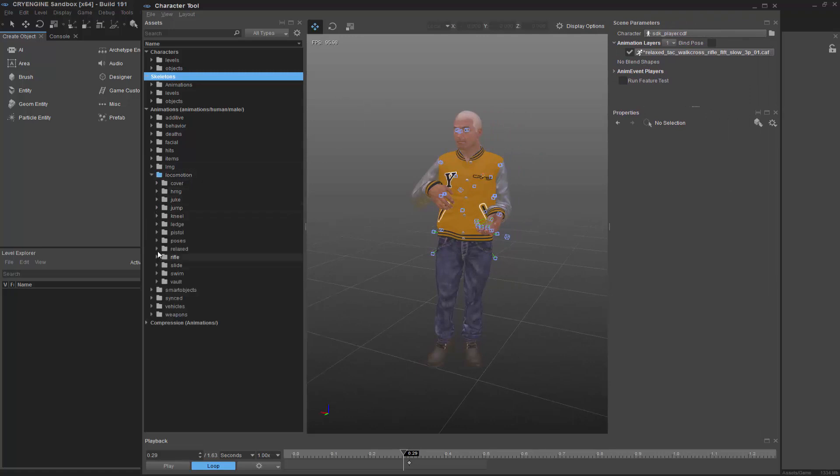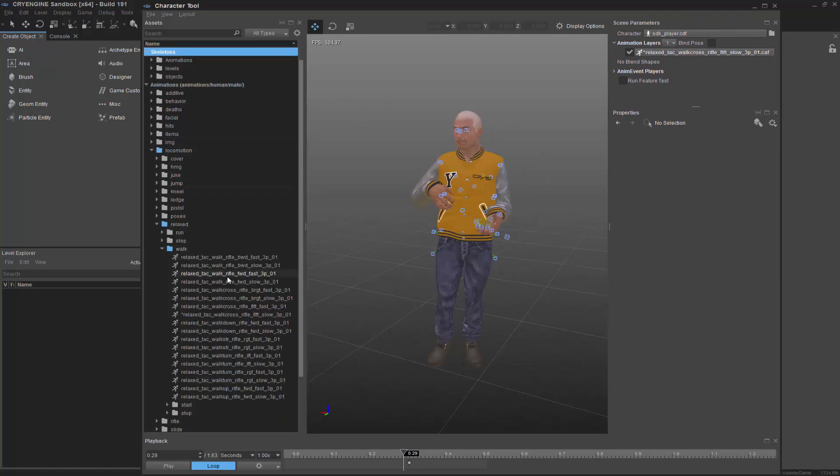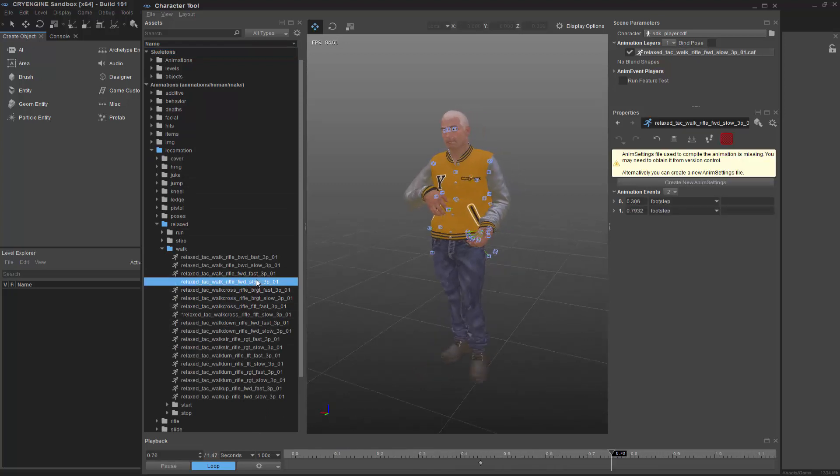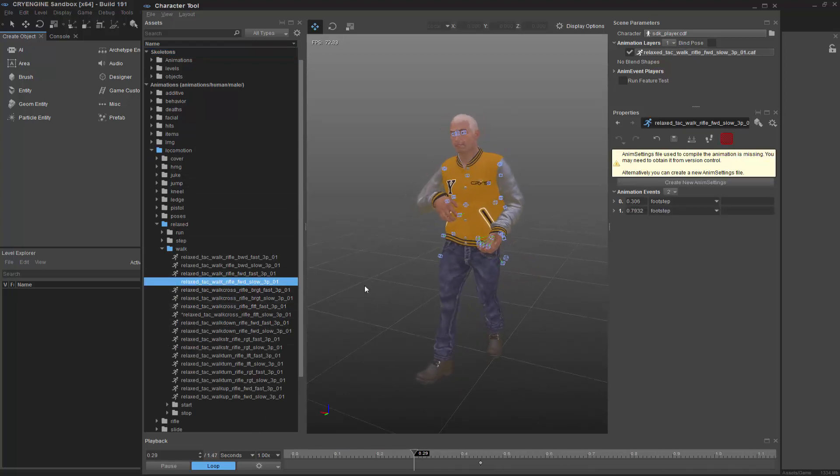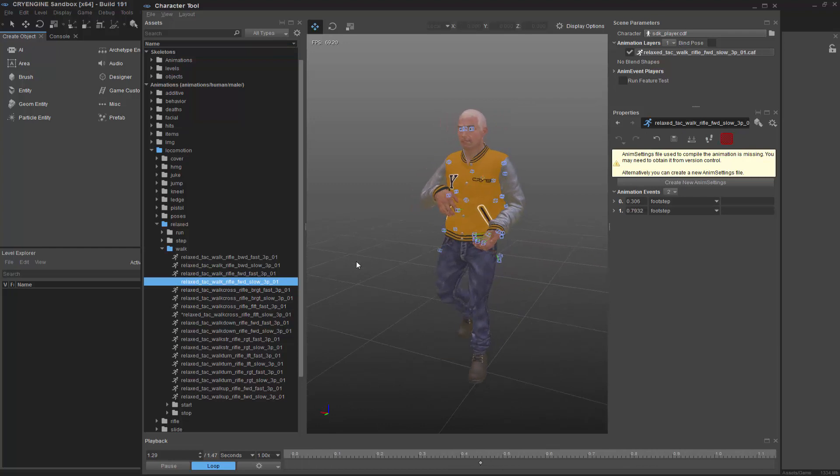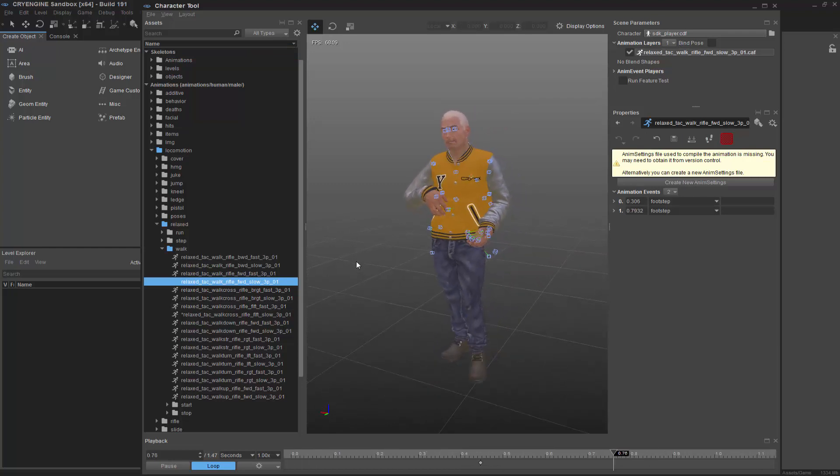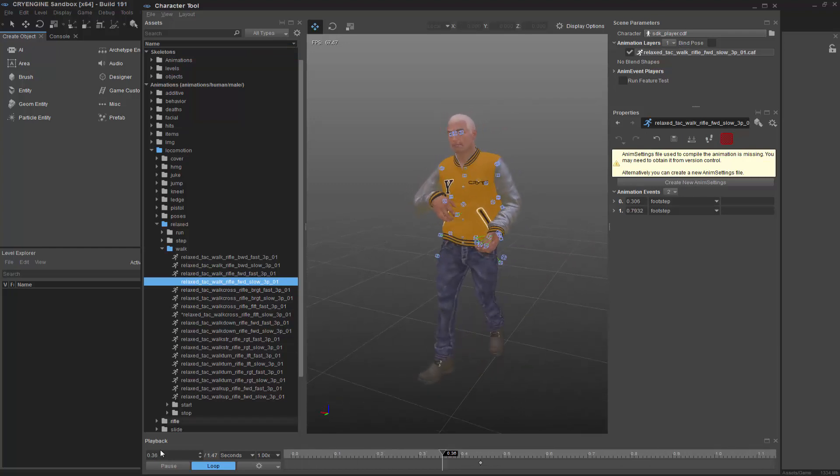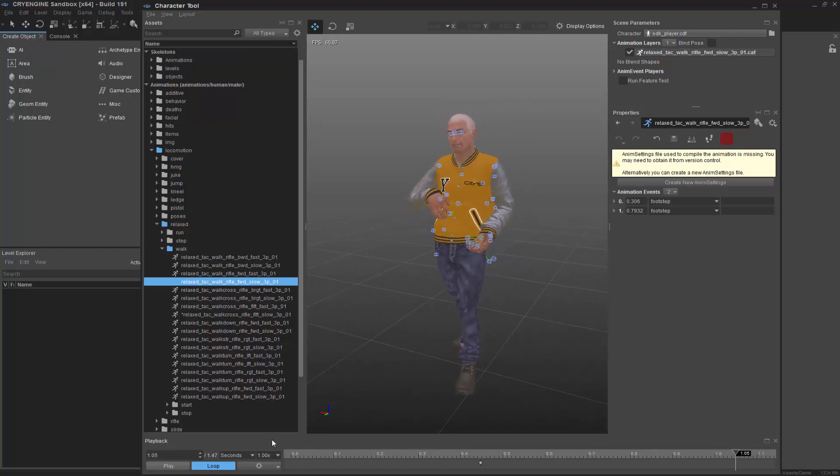Let's go to locomotion, relaxed, walk, and we'll choose one of these relaxed animations. This one's fine, so it's like walk, rifle, forward, slow. So I'm going to pause this real quick.